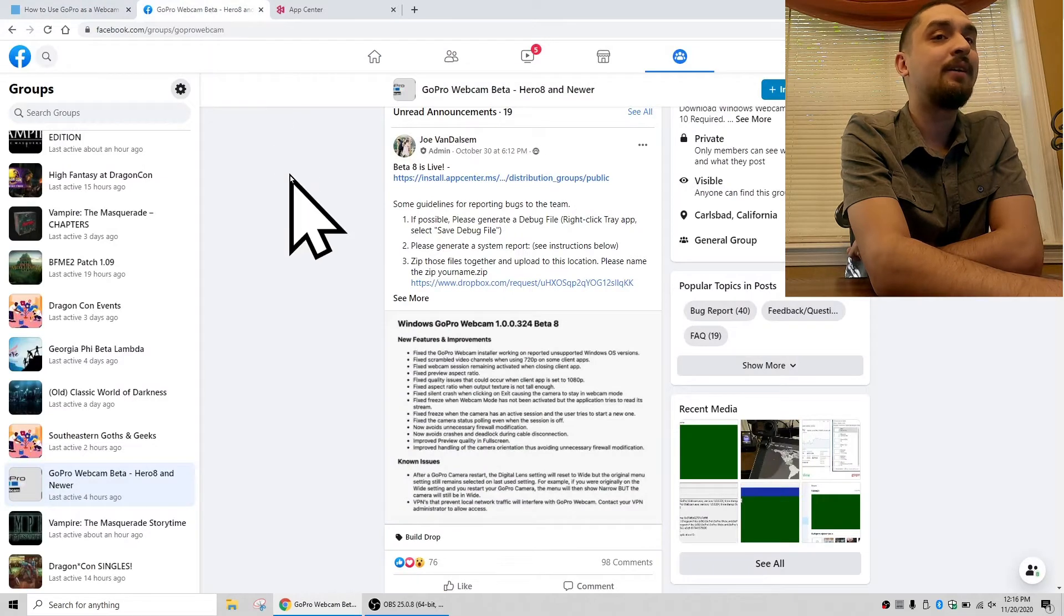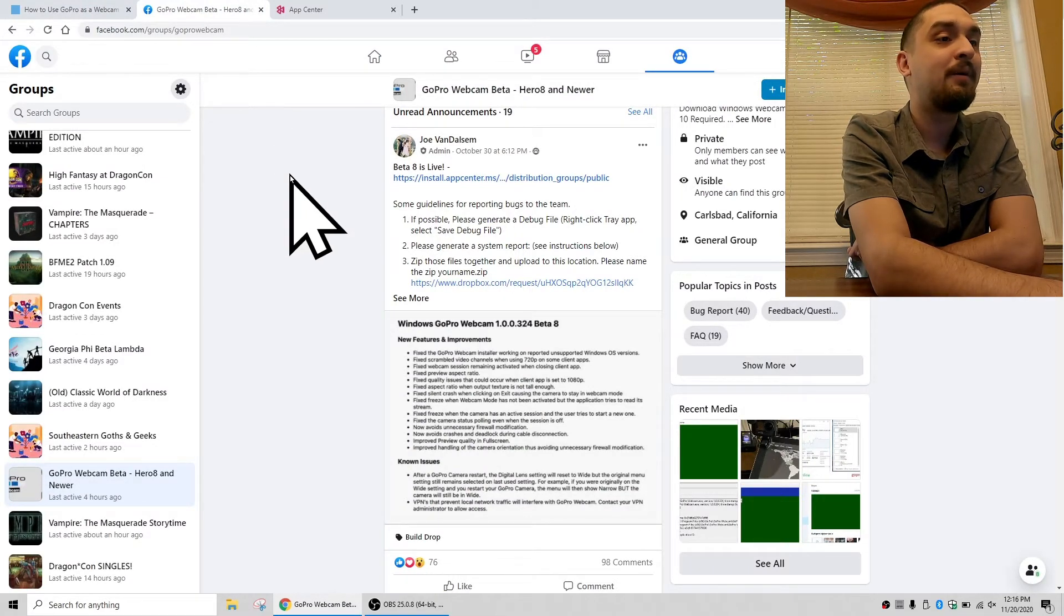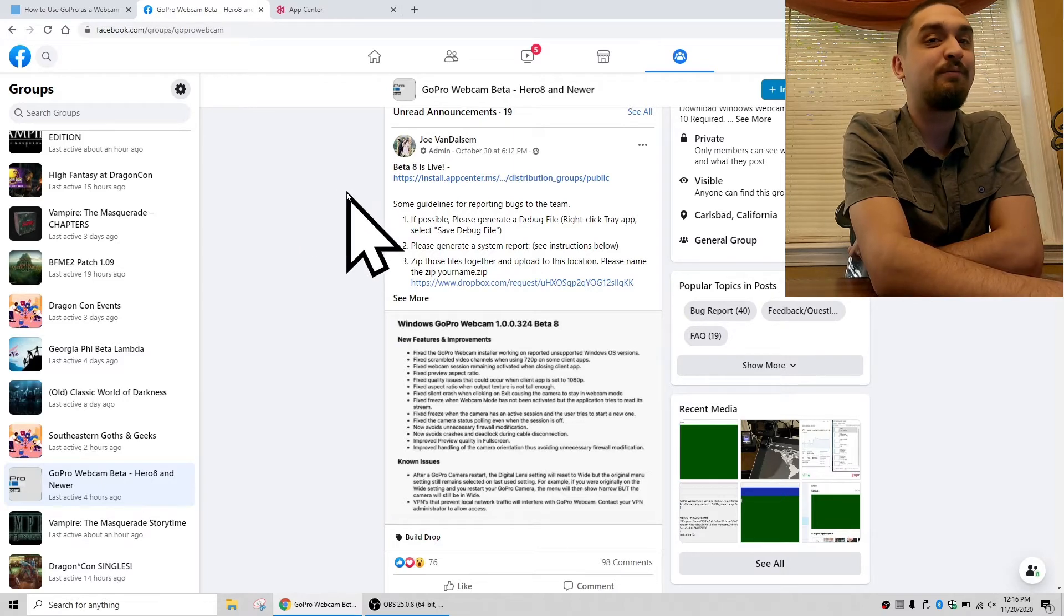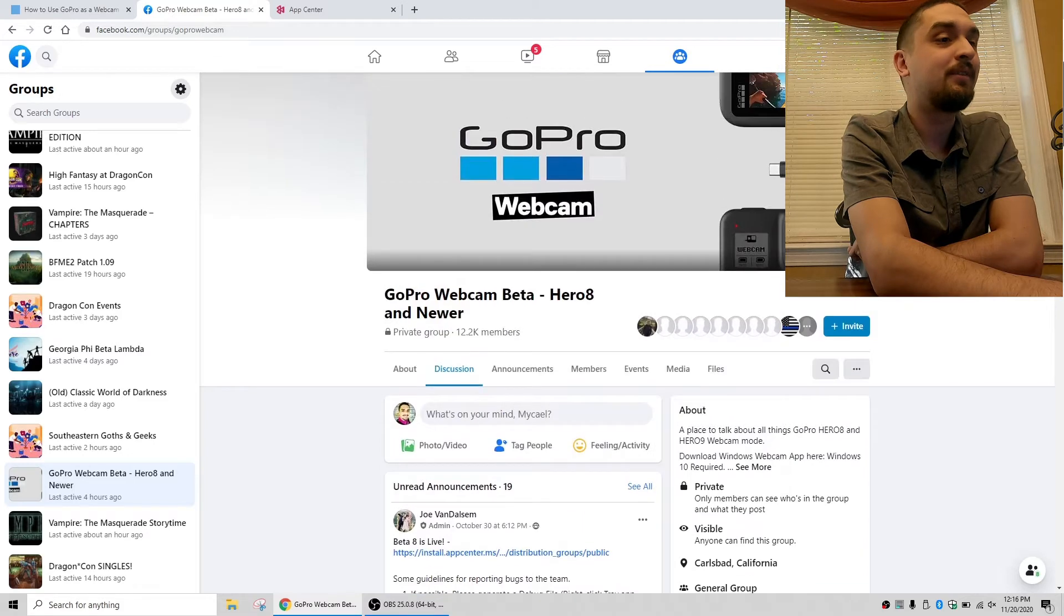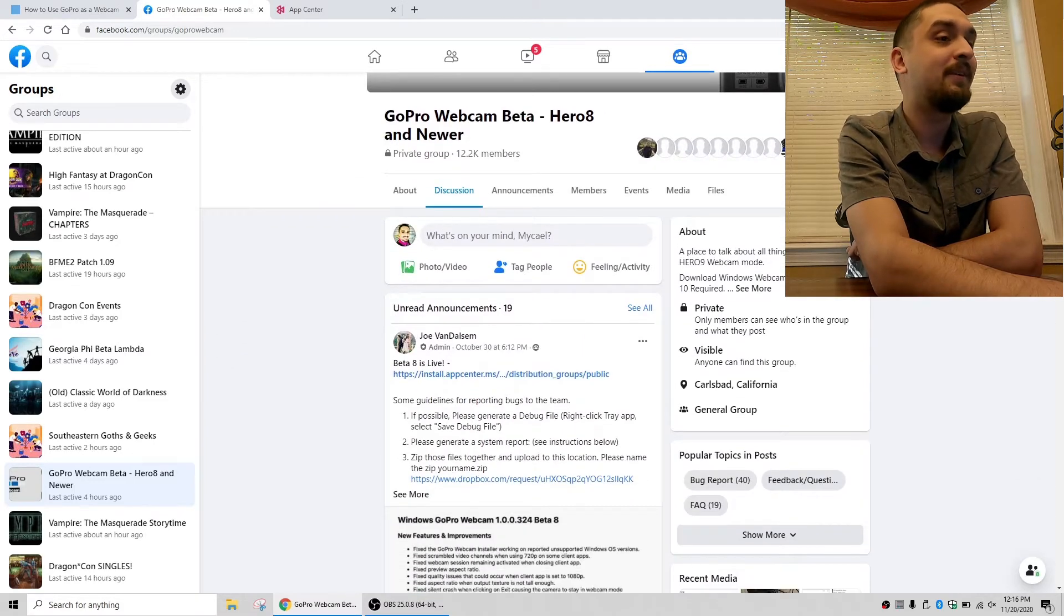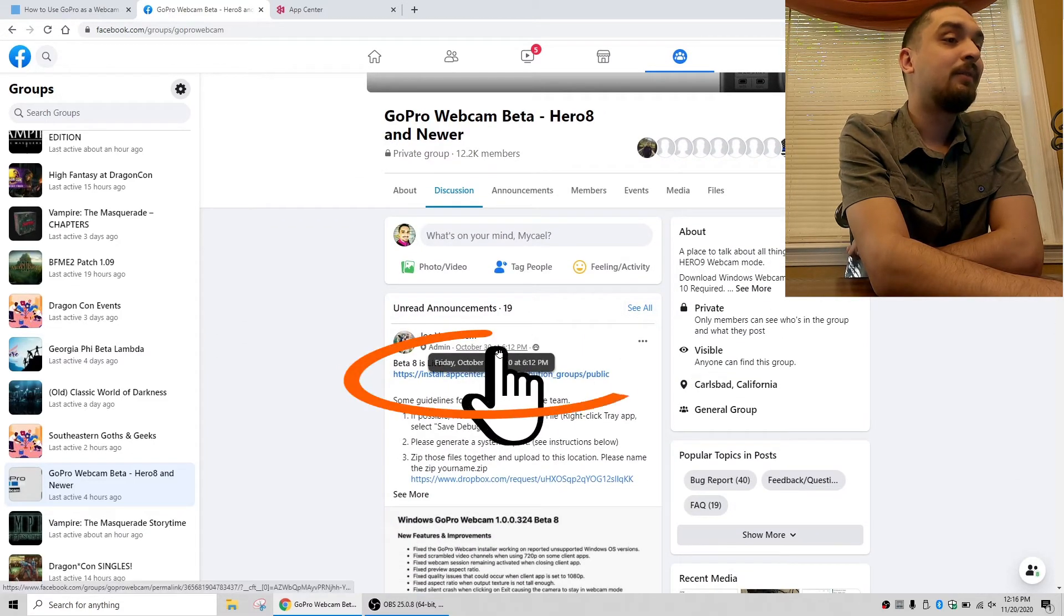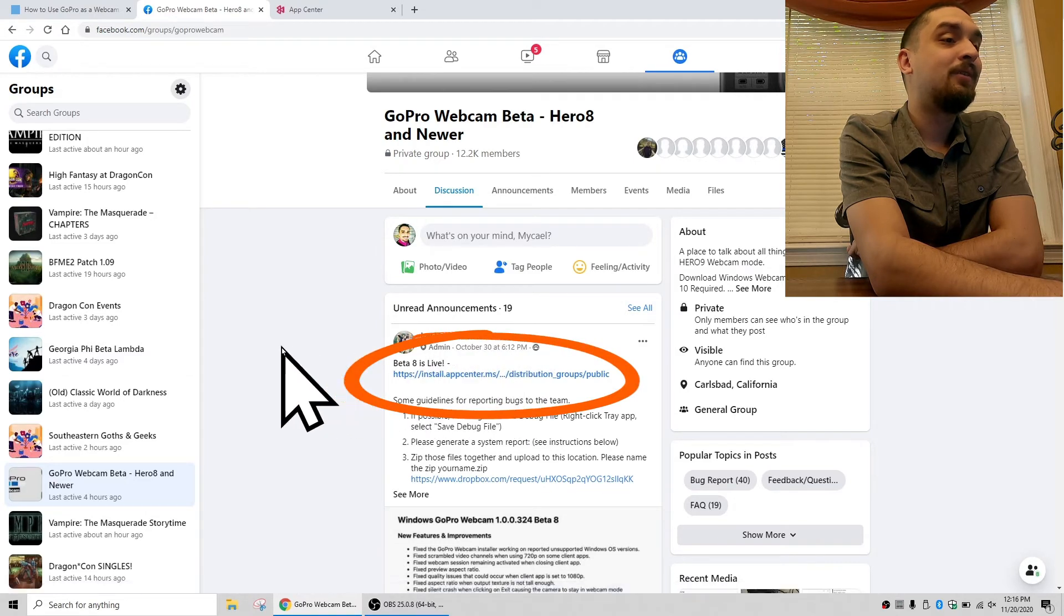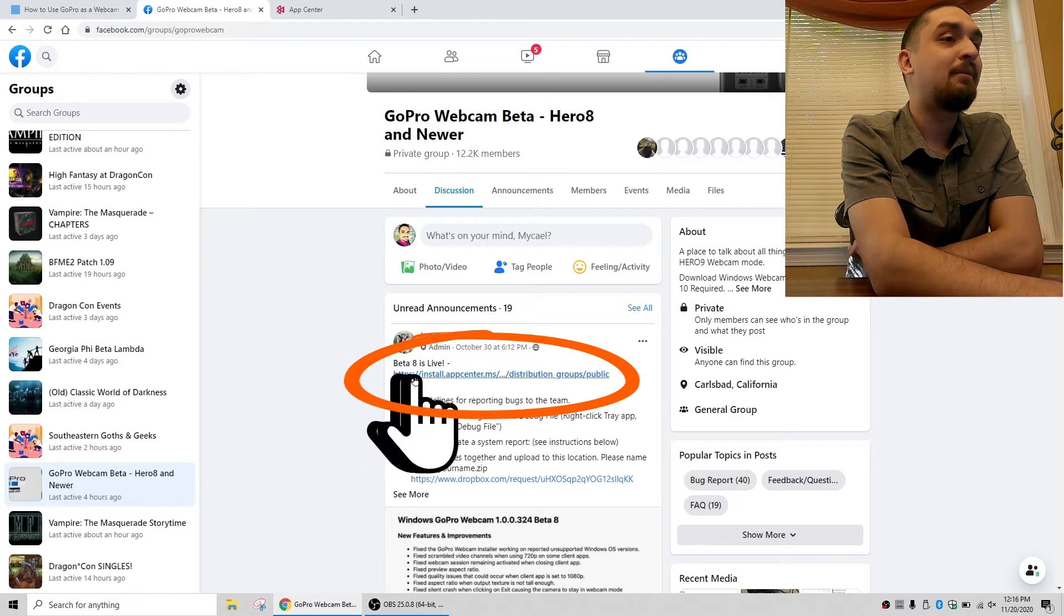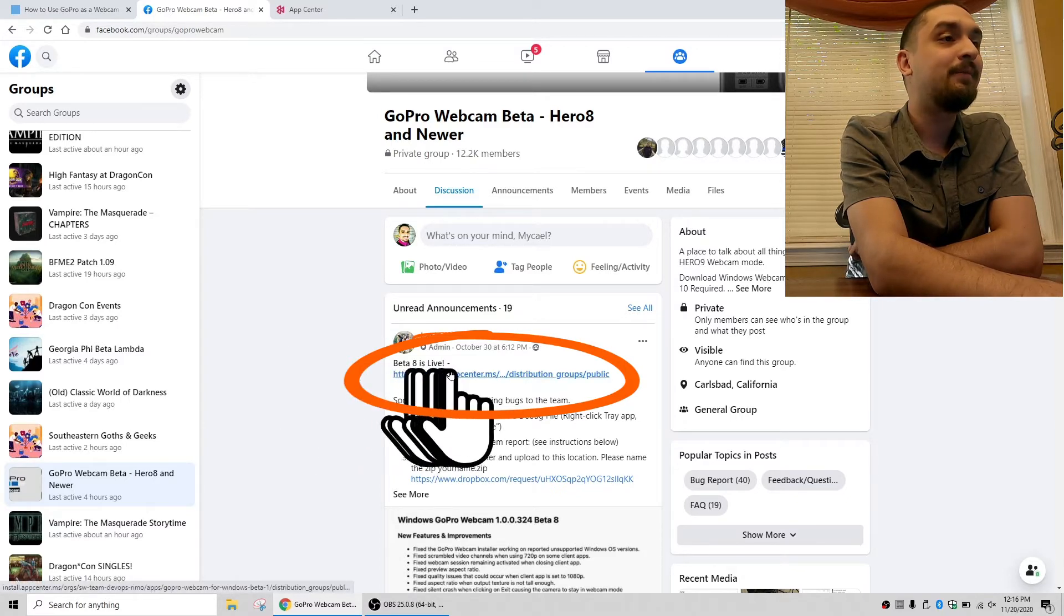And you guys can see that apparently the Windows update came out October 30th, which is about two or three weeks ago as of the making of this video. So all you'll do on Windows is you'll click this beta 8 is live link and it will take you to this app center website.